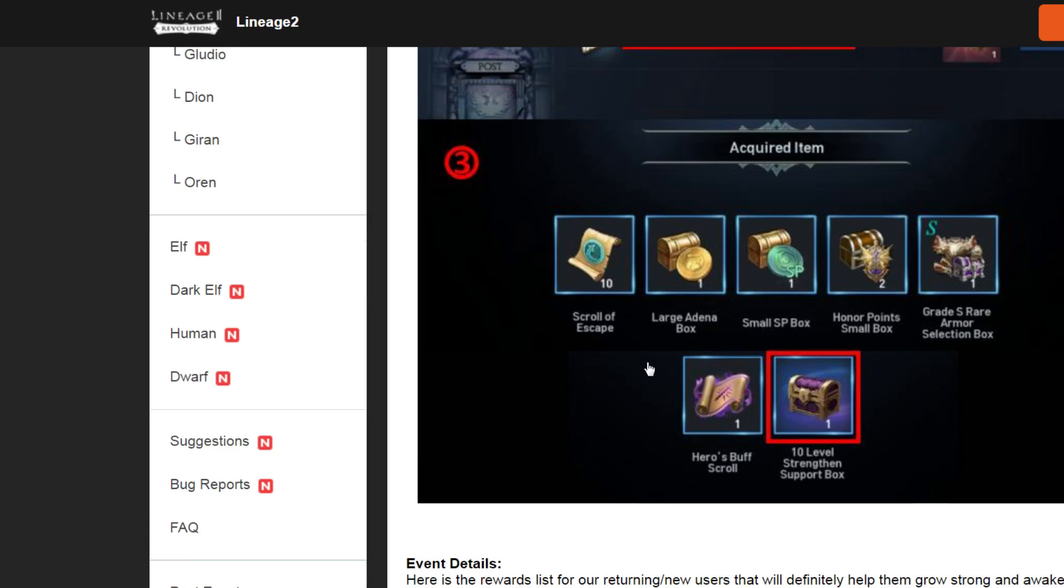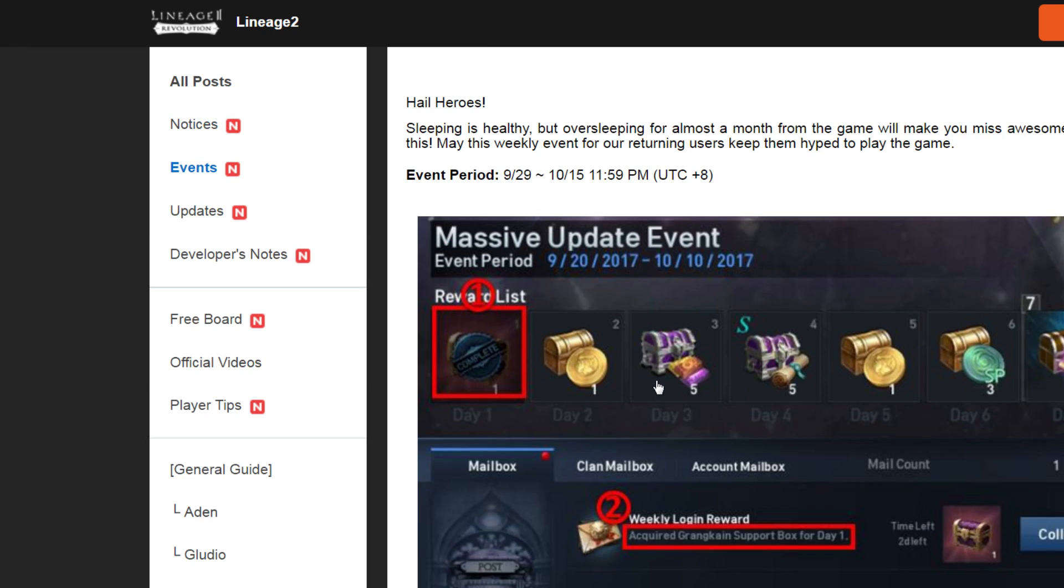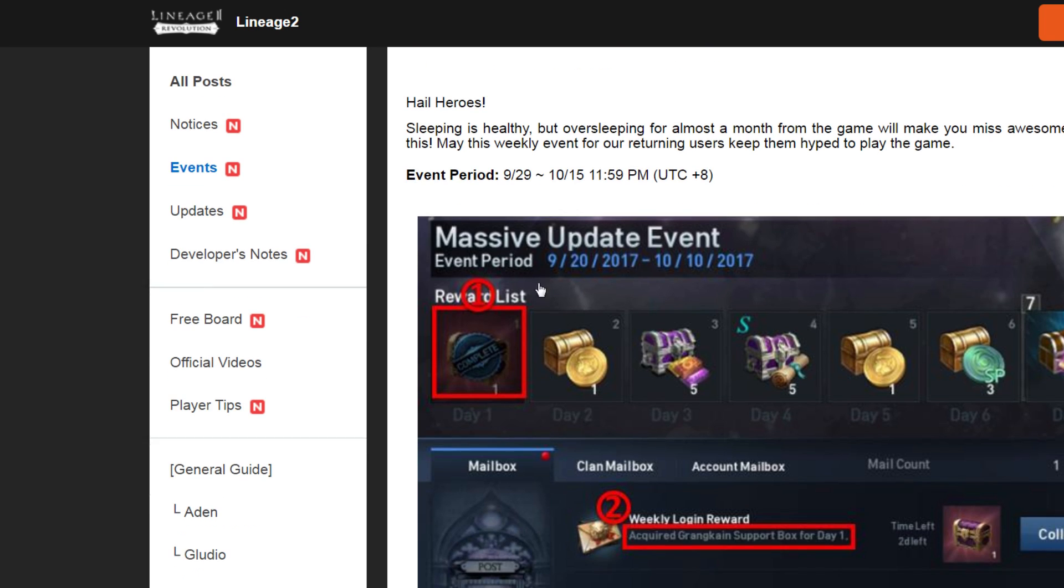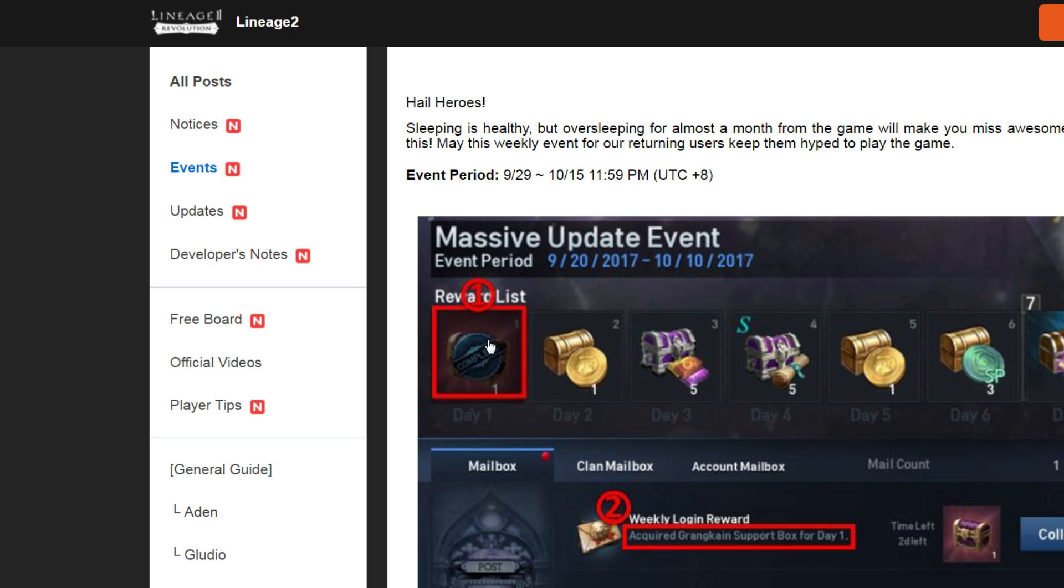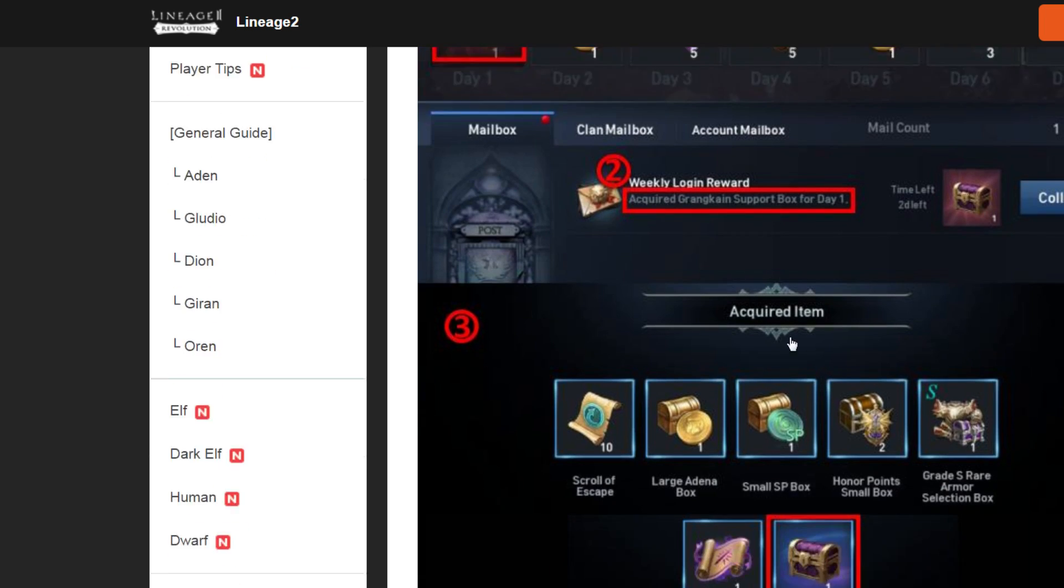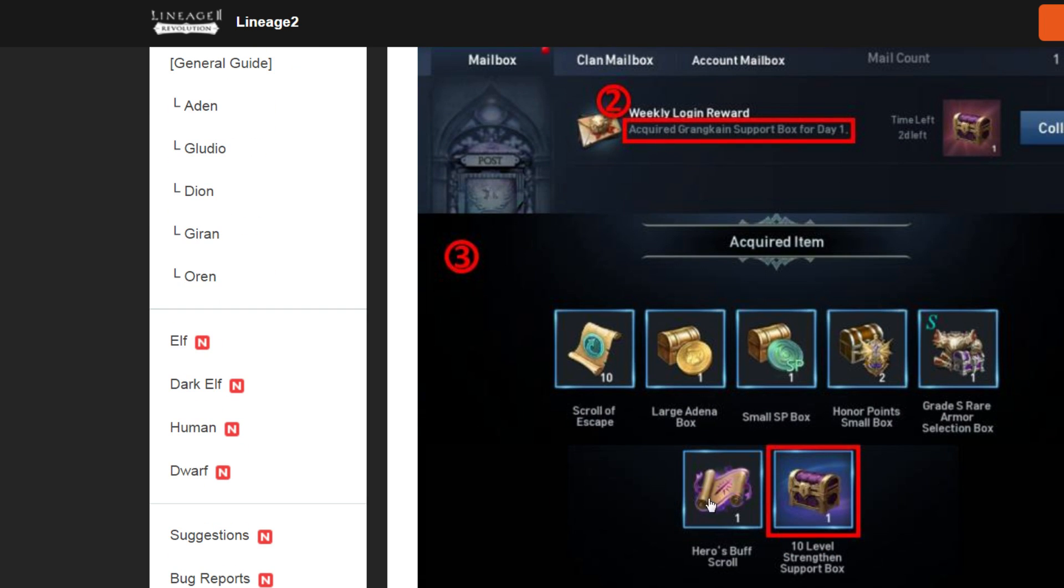Okay, last one is returning user event. And you can get this chest from 20 log in or weekly log in. After that, you can open the level up chest.